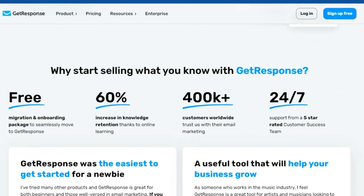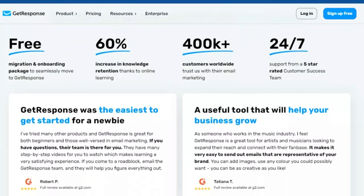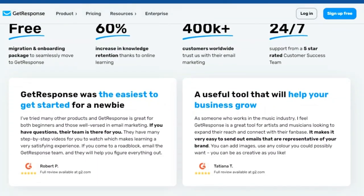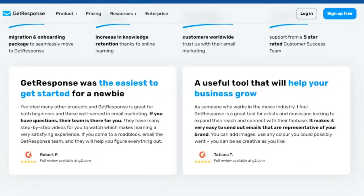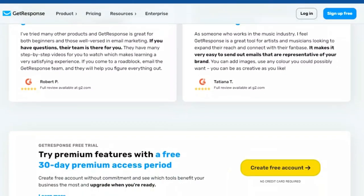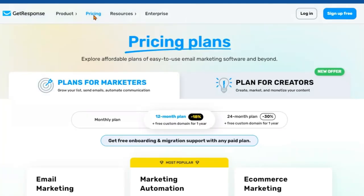GetResponse takes the hassle out of course creation with its intuitive AI-powered course creator, designed to simplify every step. Simply input your content, and the AI will help you structure it into engaging lessons. No technical skills are required. The user-friendly interface means you can focus on your content without worrying about the technicalities. It's designed for everyone from tech novices to seasoned professionals.